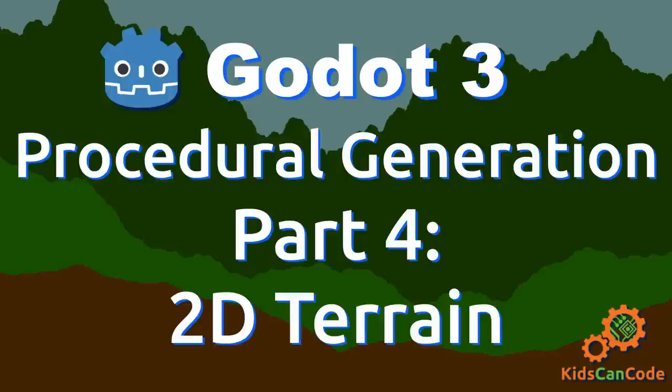Welcome back to the procedural content generation series using Godot 3. In this video, we're going to talk about how to use an algorithm called the midpoint displacement algorithm to make 2D terrain.